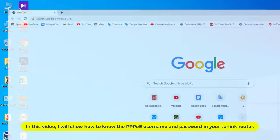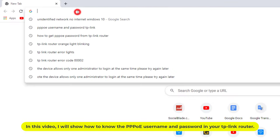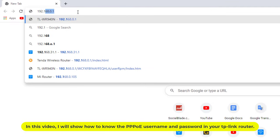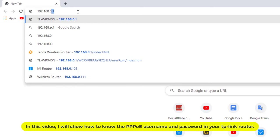In this video, I will show how to know the PPPoE username and password in your TP-Link router.